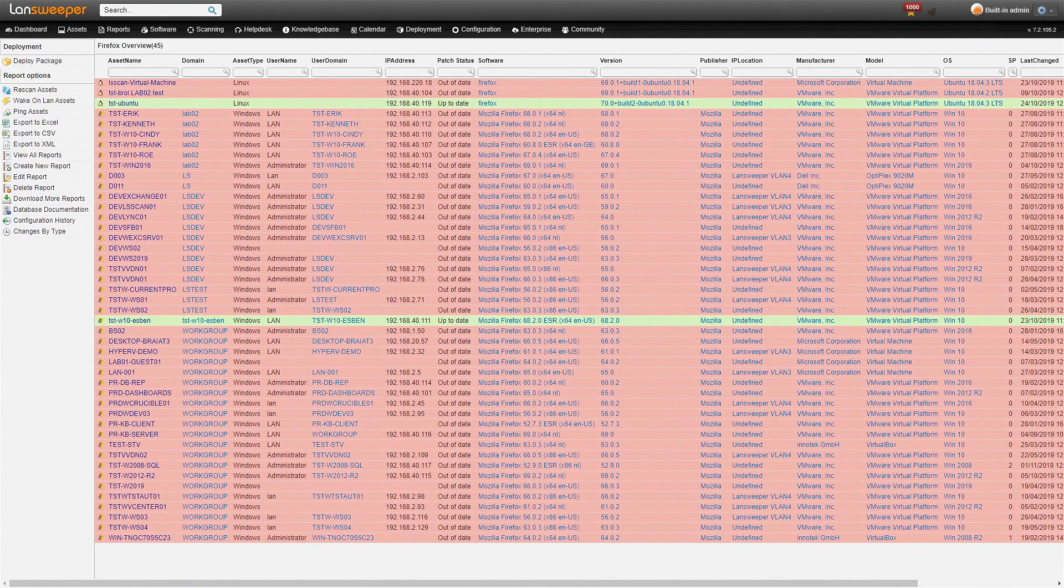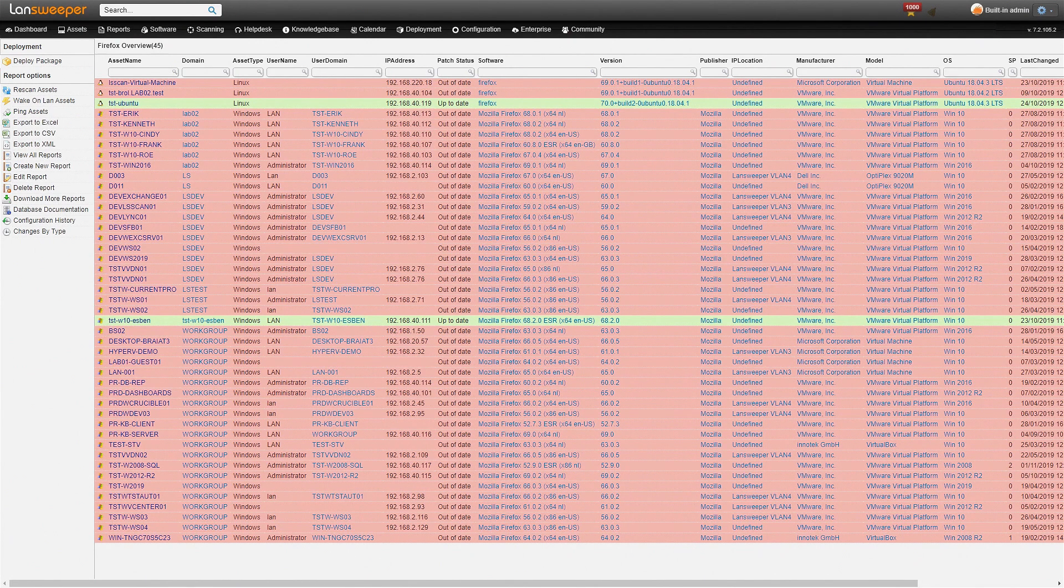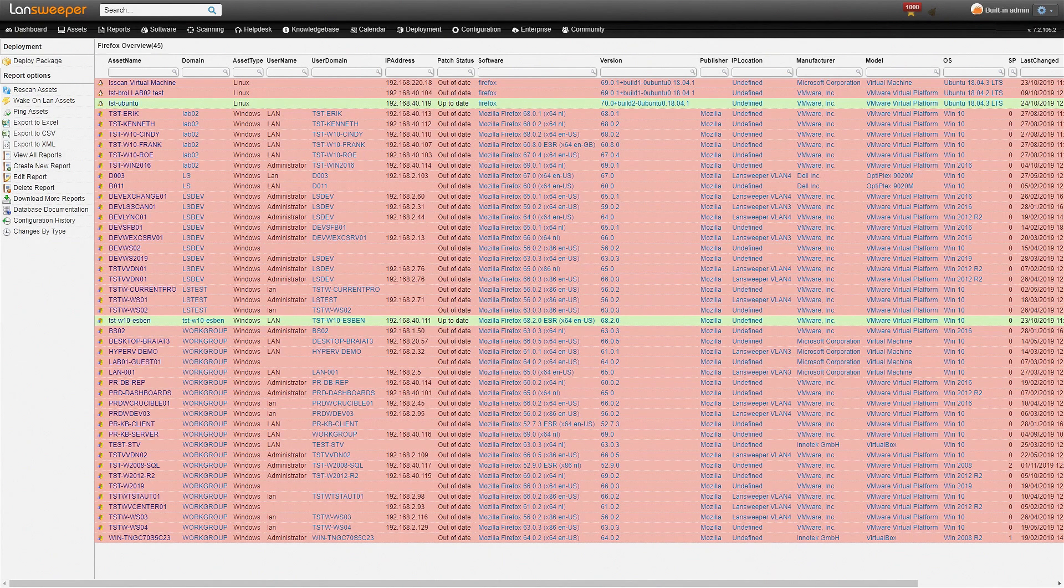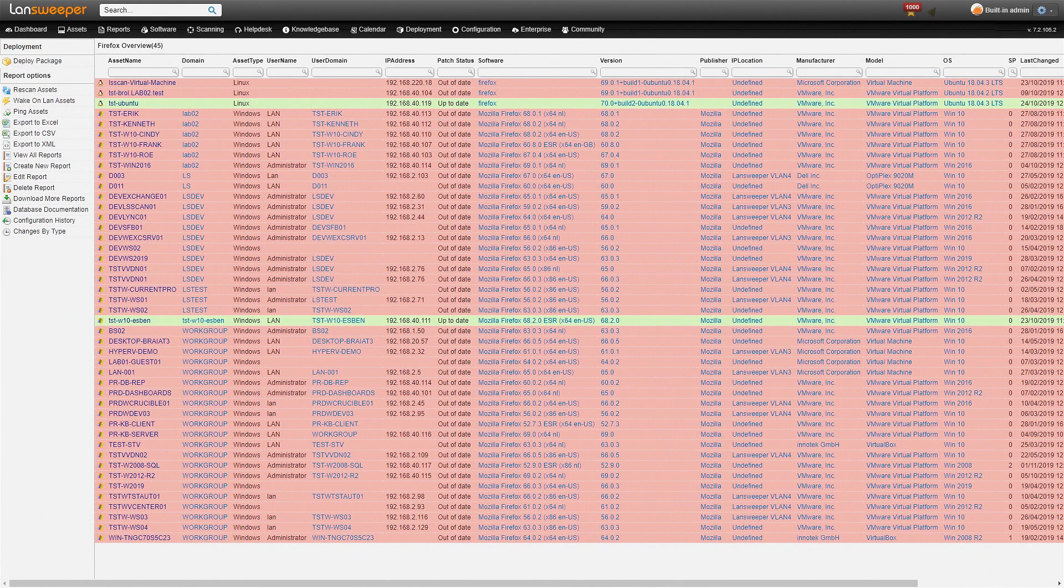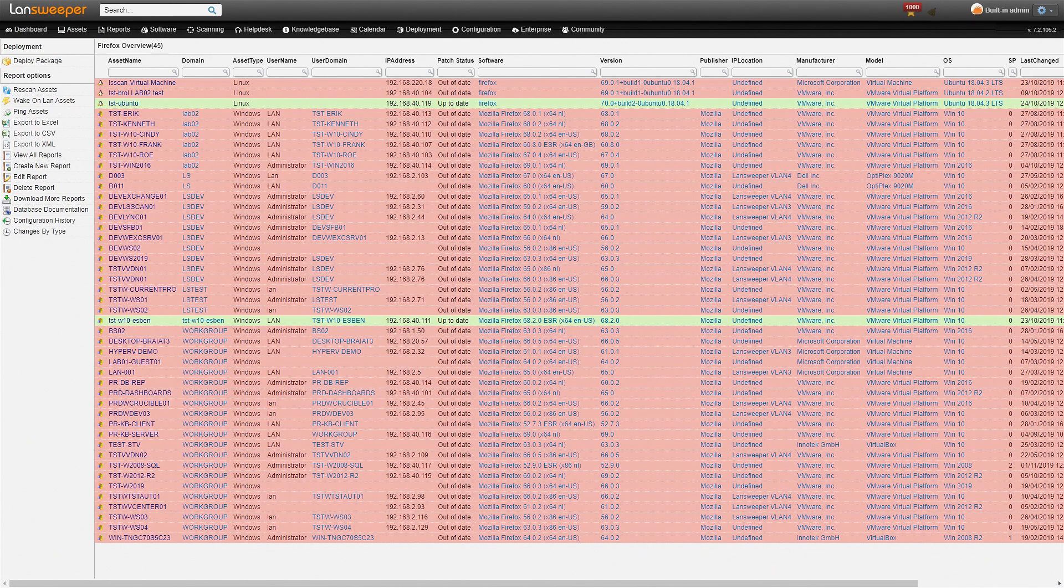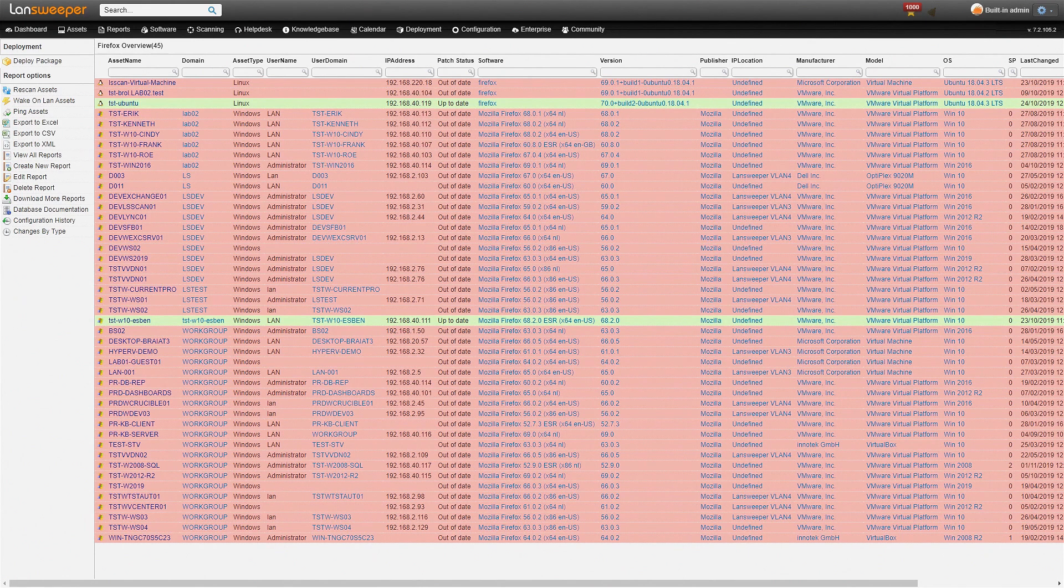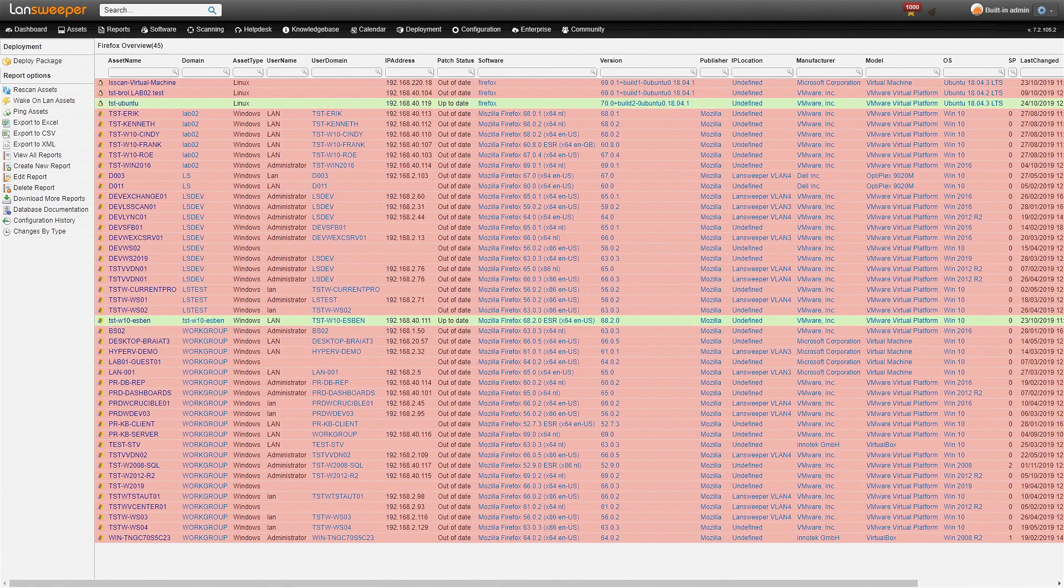So here we are within Lansweeper on our Firefox overview report. As you can see we have a list of machines and also which Firefox version is installed on them. It's color coded so you can easily see which machines are already up to date and which ones still need to be updated.